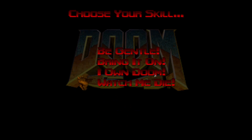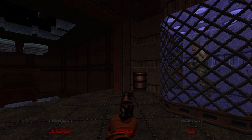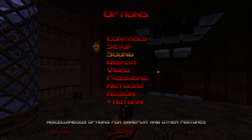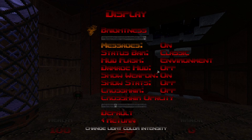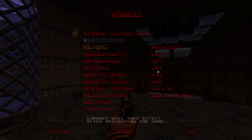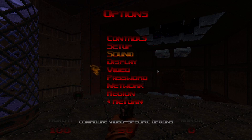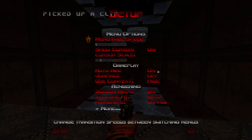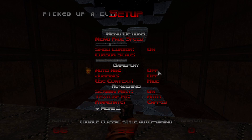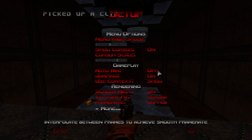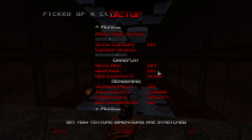There are all sorts of settings to change for the best experience, and a lot of this is preference. But to get what I'm getting, change the following in Setup: auto-aim off, jumping on, textures padded, framerate smooth, and skybox on. I also prefer texture filtering in video settings set to nearest, because the linear look is very smudged. One of the most important things is mouse look — go to Controls, Mouse, and enable Mouse Look to look up and down.